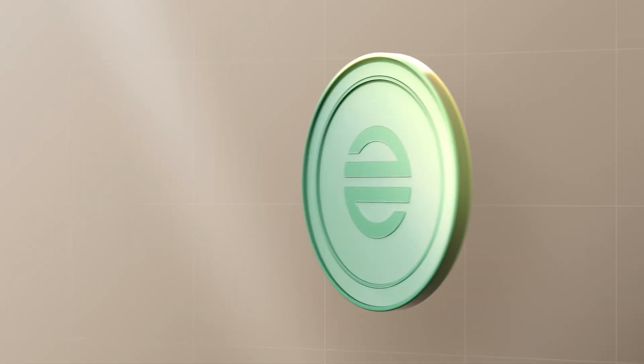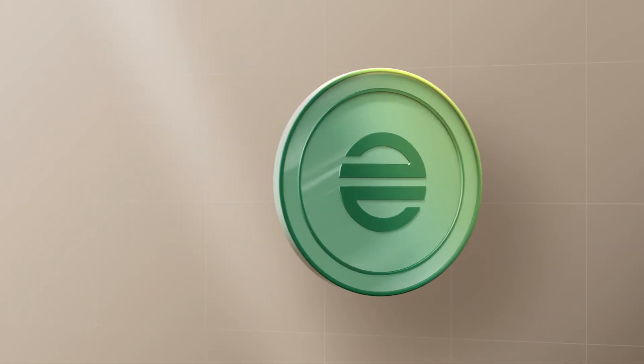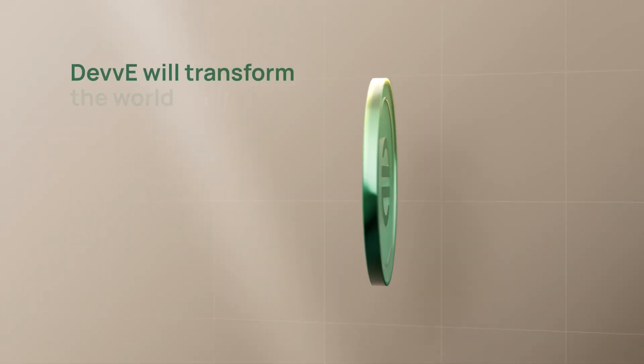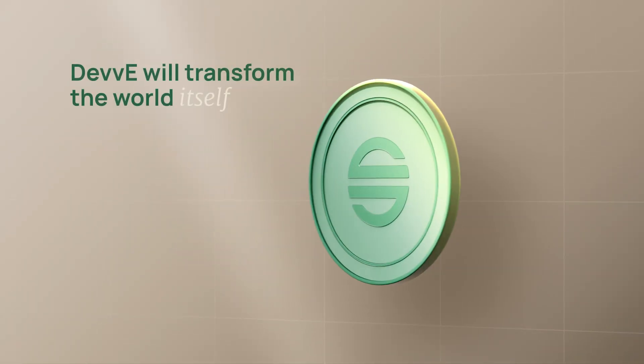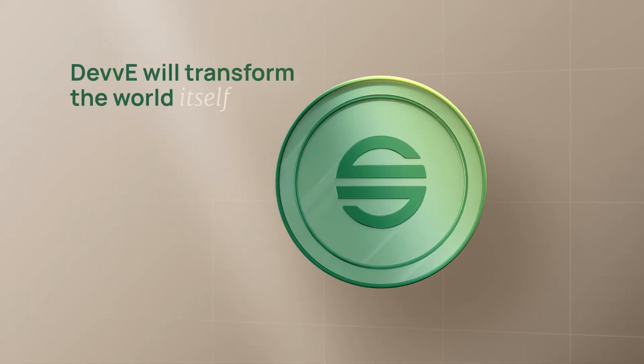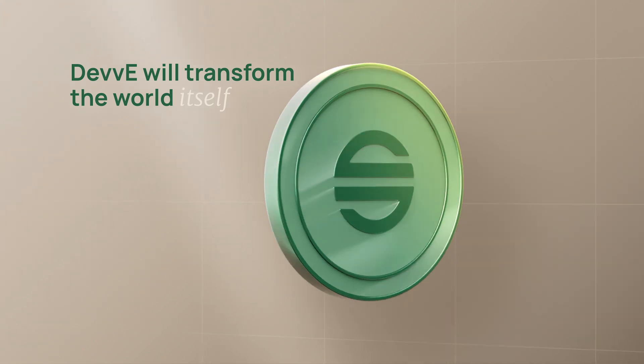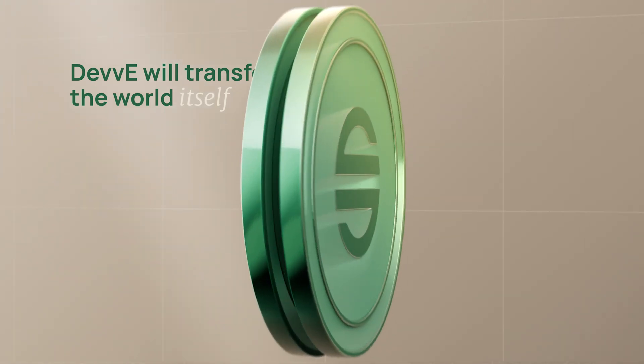While Devex will transform the way the world's assets are held, the DEVI token will transform the world itself.